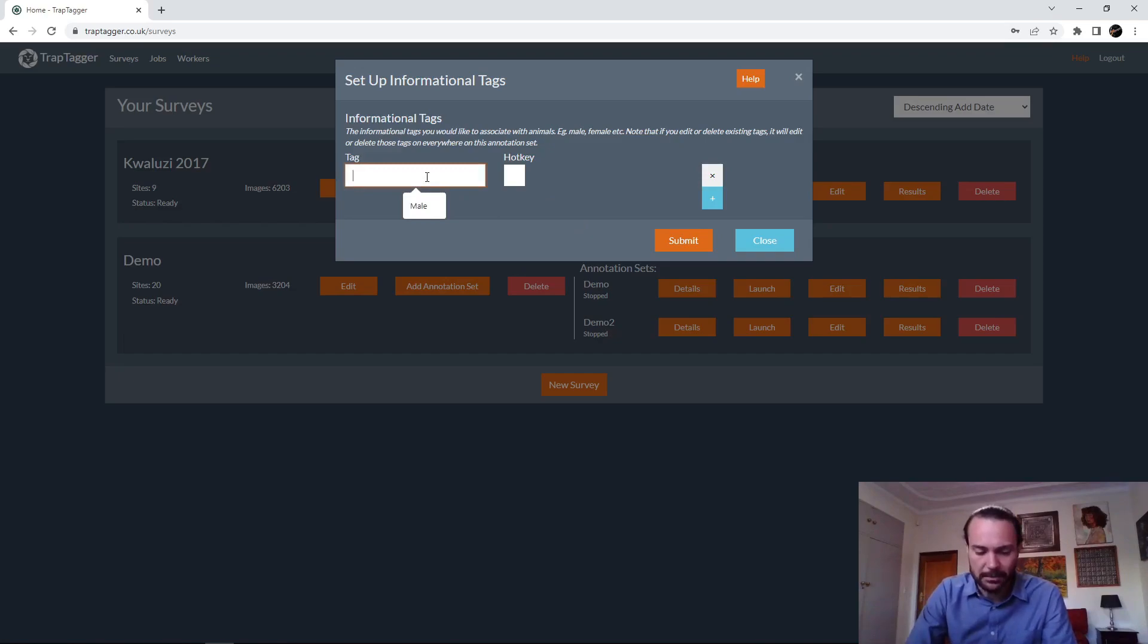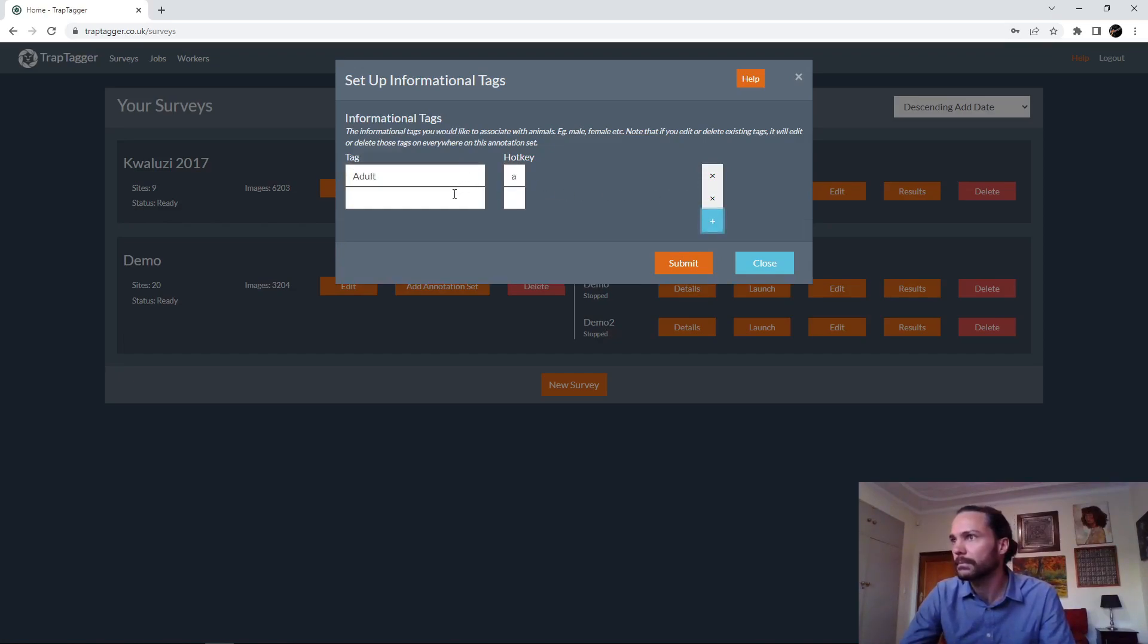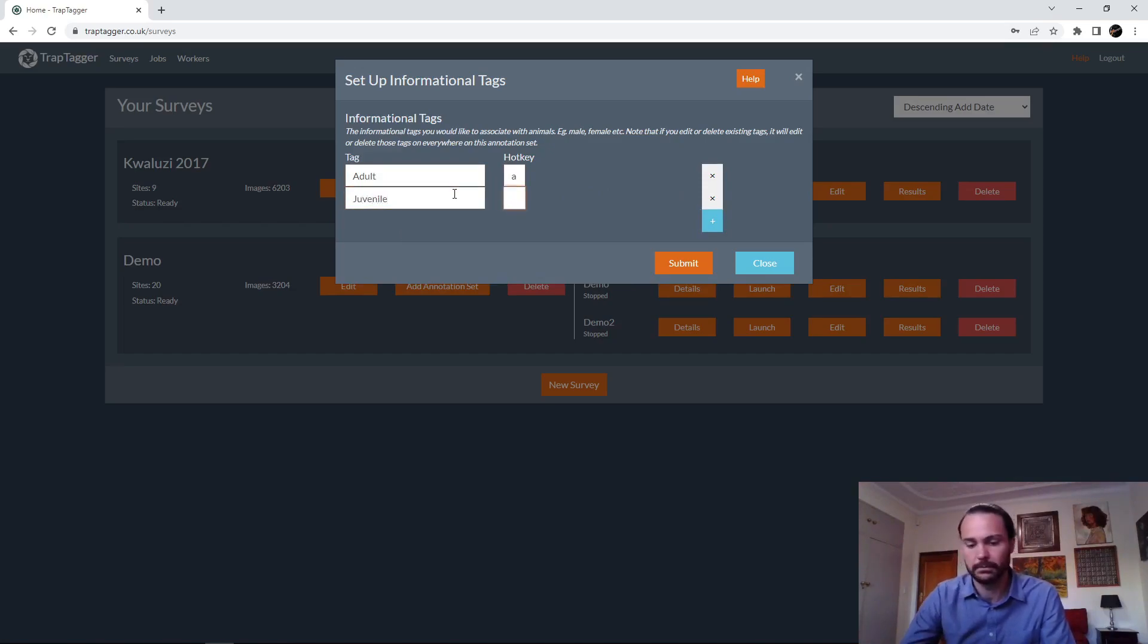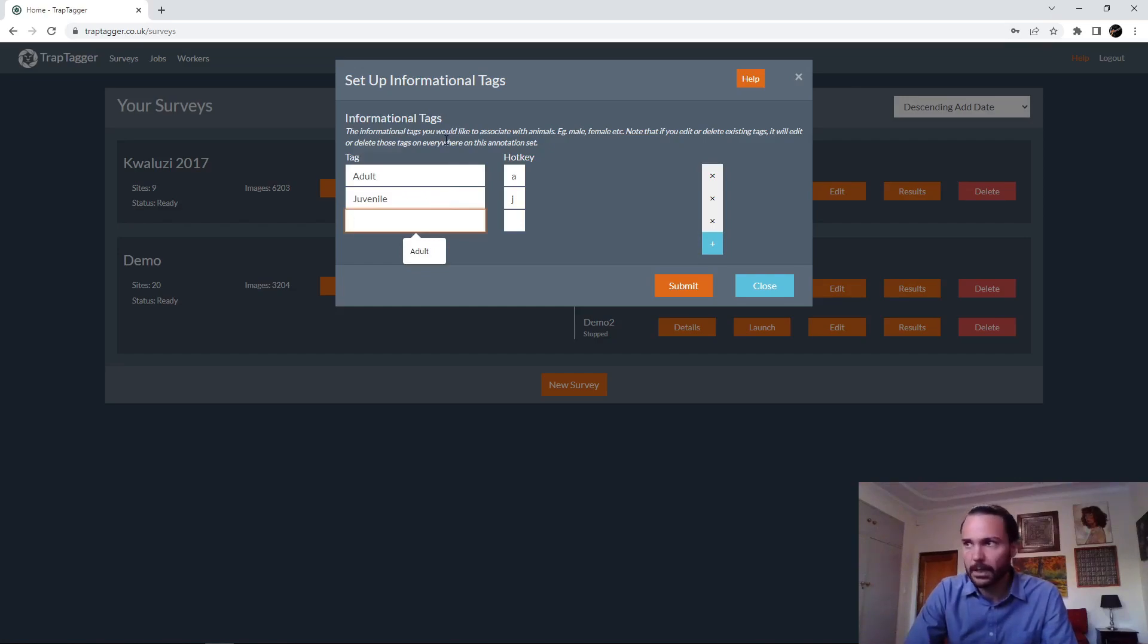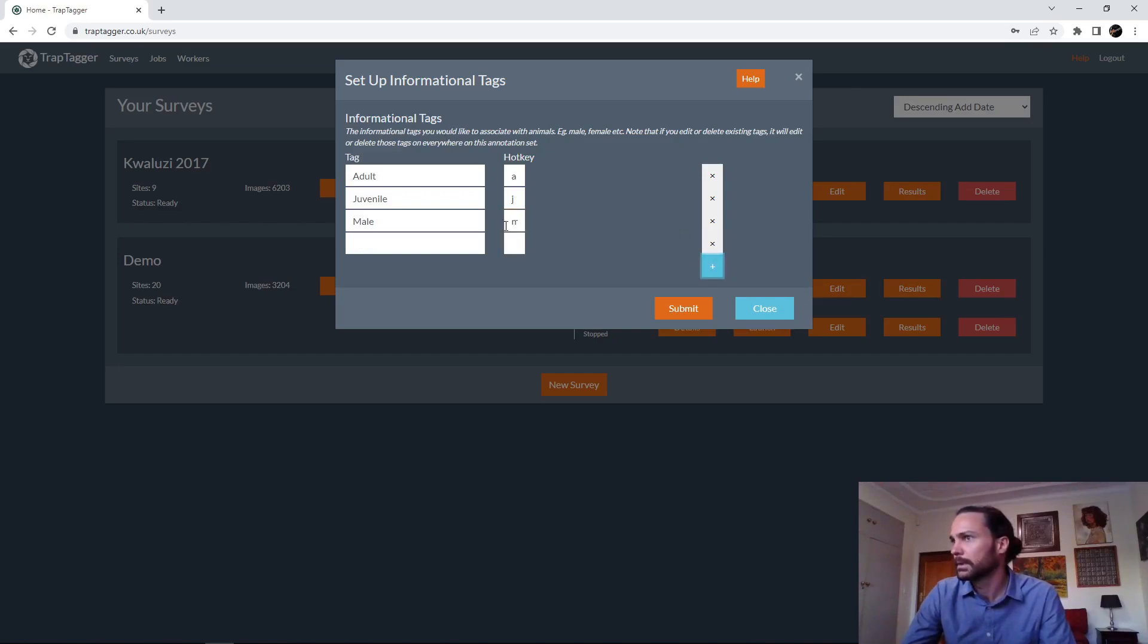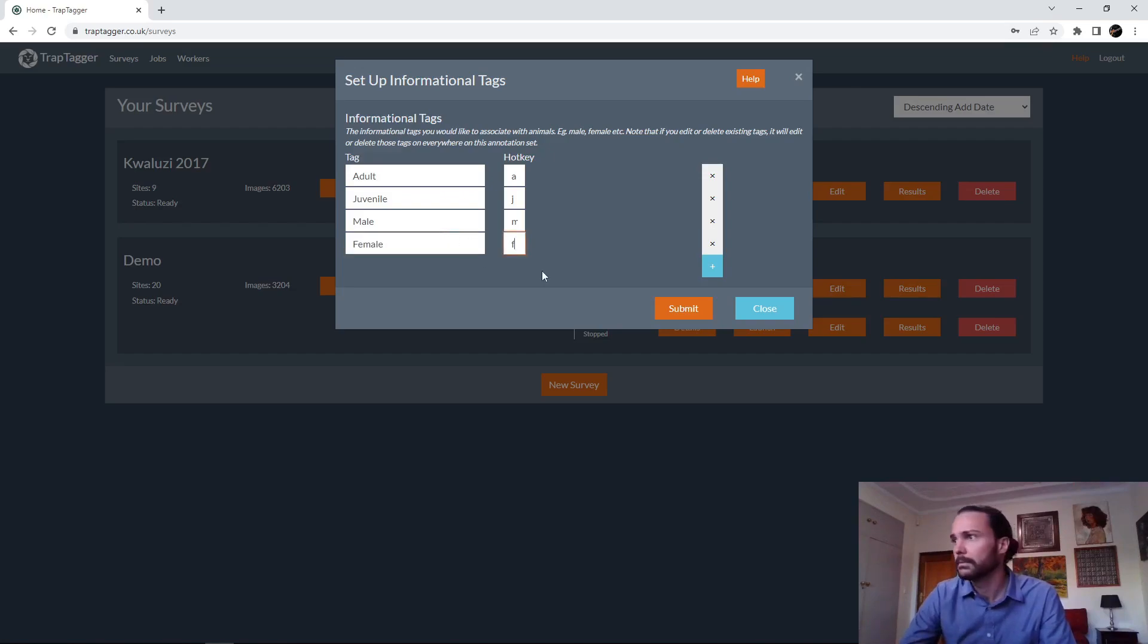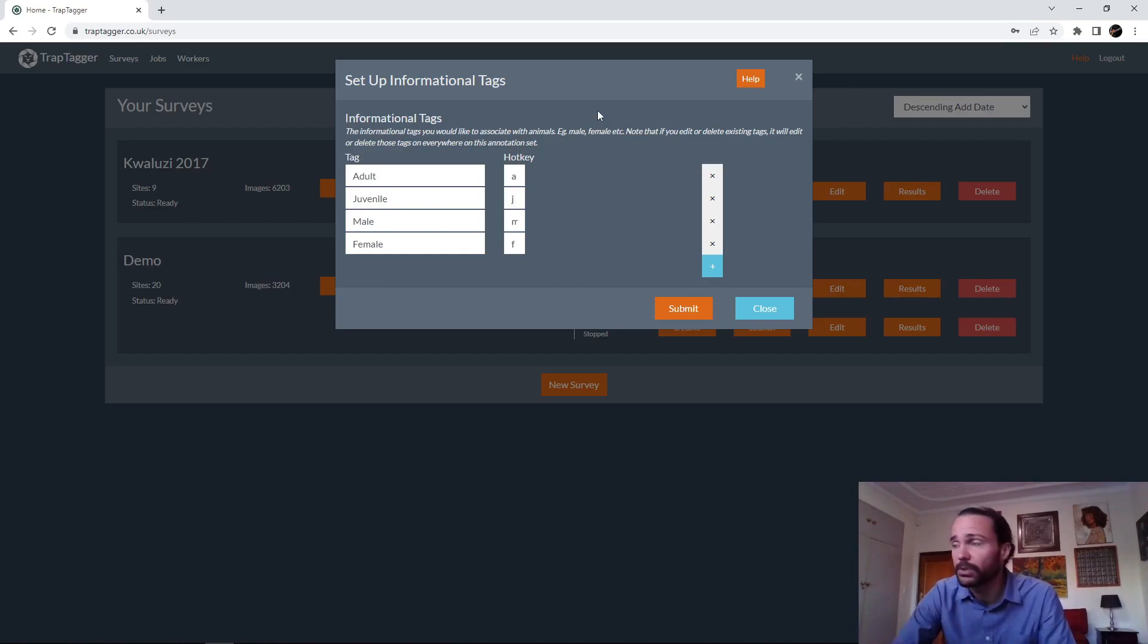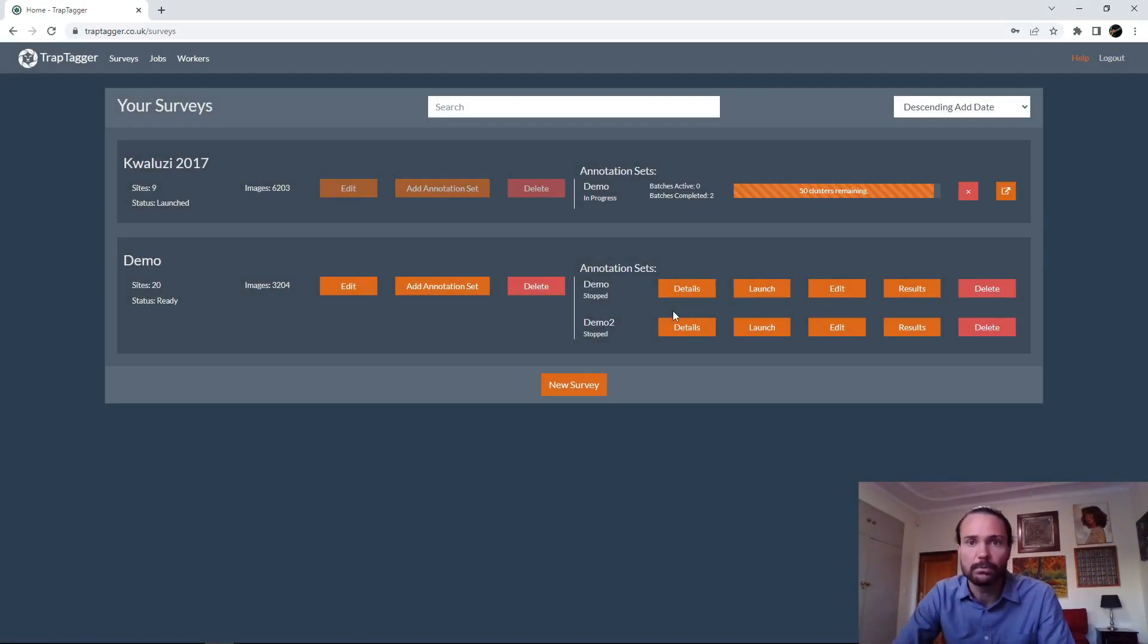And they're going to, now it's brought up the tags for us to set up. We just set whichever ones we want with our keys. We would like, let's submit that.